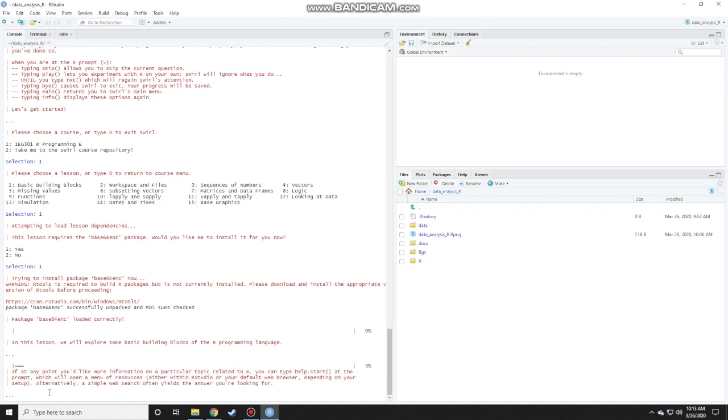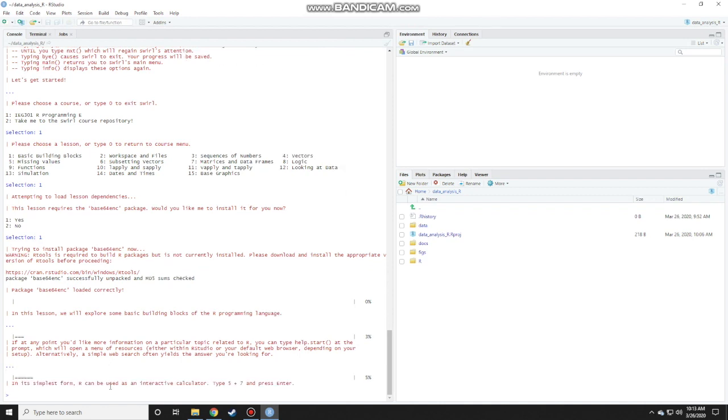Just read through the instructions. Reading the instructions is very important because you get to learn a lot of things while going through the text here. This is where the lesson starts or the content starts for how to use R. In its simplest form, R can be used as an interactive calculator. It says here type 5 plus 7 and press enter. Just follow the instructions to get yourself used to the R environment.